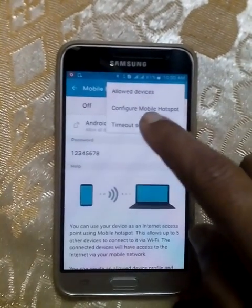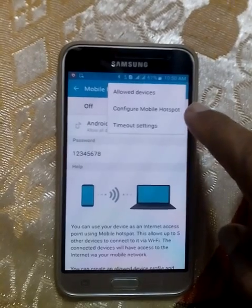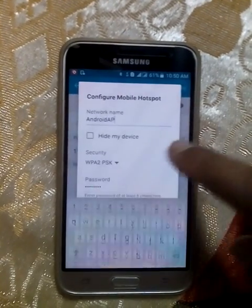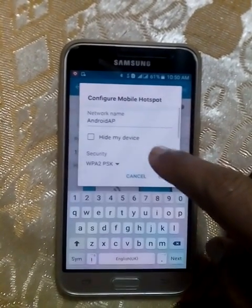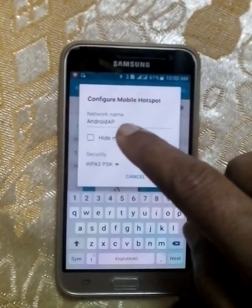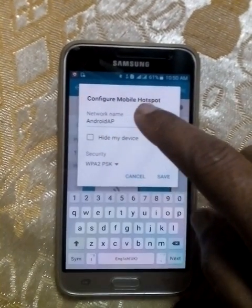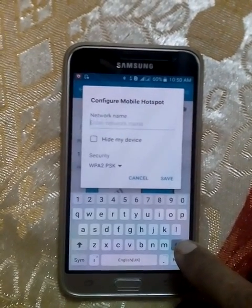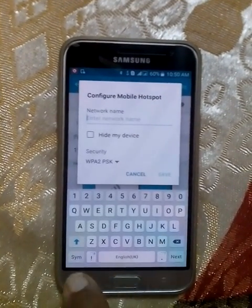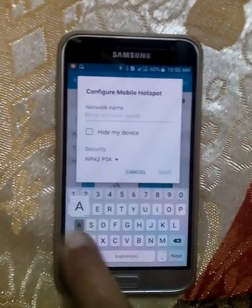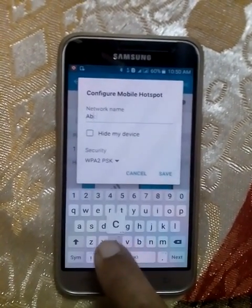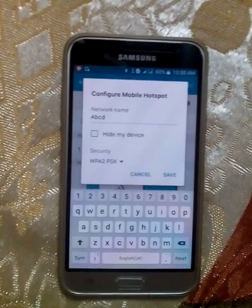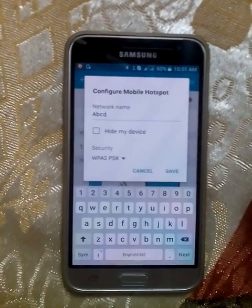Now you can see Configure Mobile Hotspot. You can change the network name — for example, it currently says Neptune. You can change it to whatever you want: A, B, C, D, or any name.